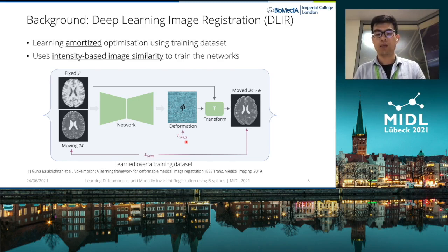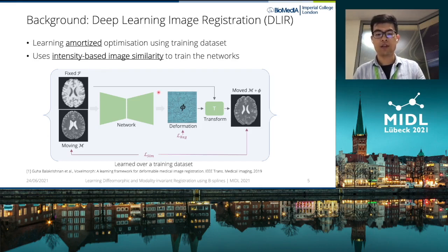In our paper, we focus on providing alternatives for two important components of this framework: the transformation and the intensity-based similarity loss used to train the networks.